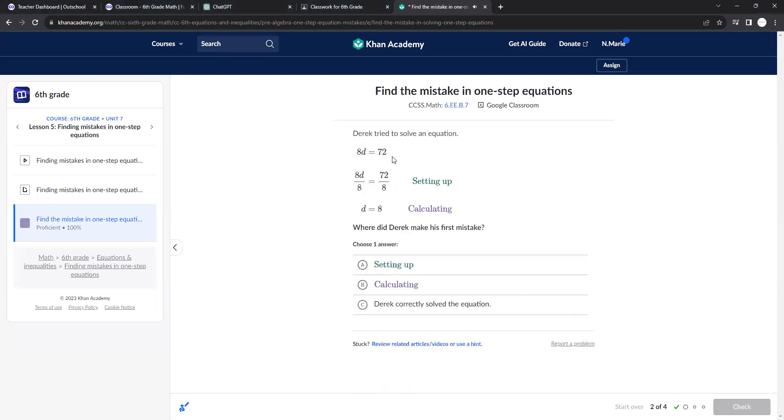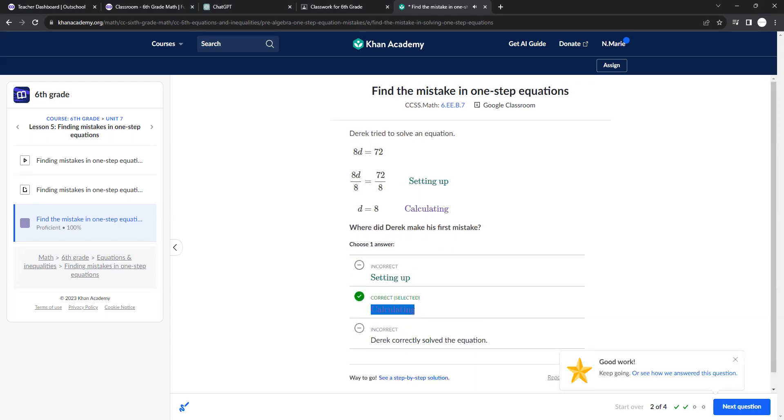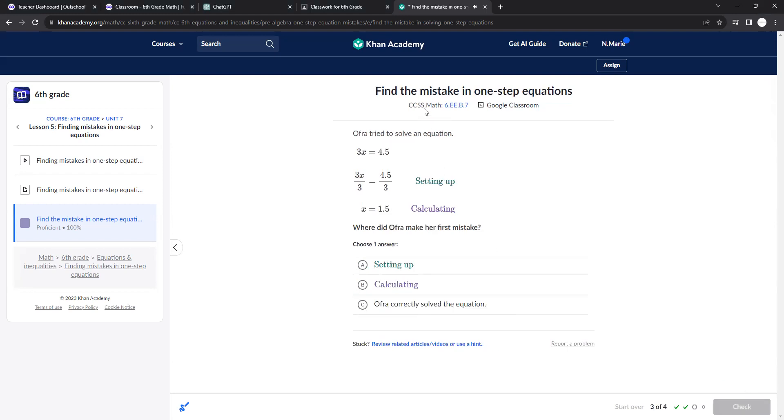Here they divided both sides by 8. 72 divided by 8 is not 8. So they calculated it wrong. And here they divided both sides by 3. They got 1.5. This is correct.